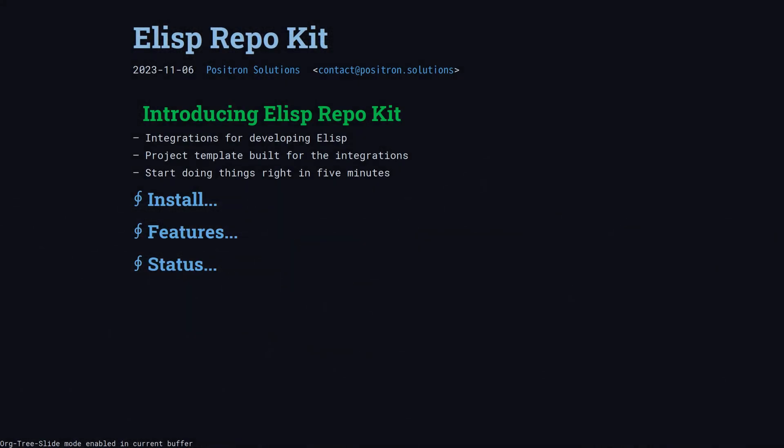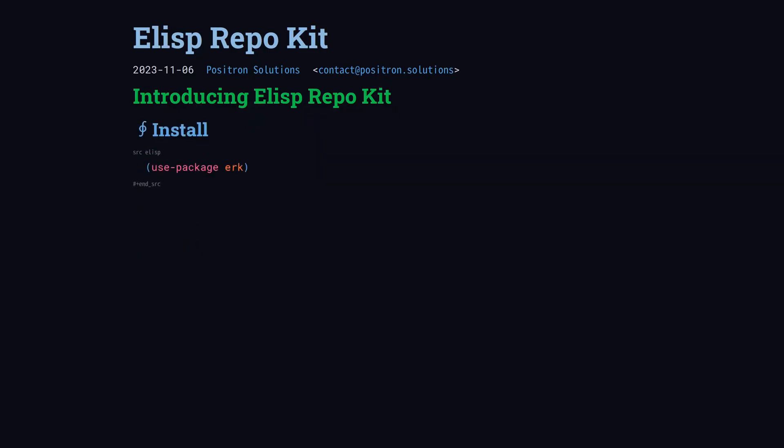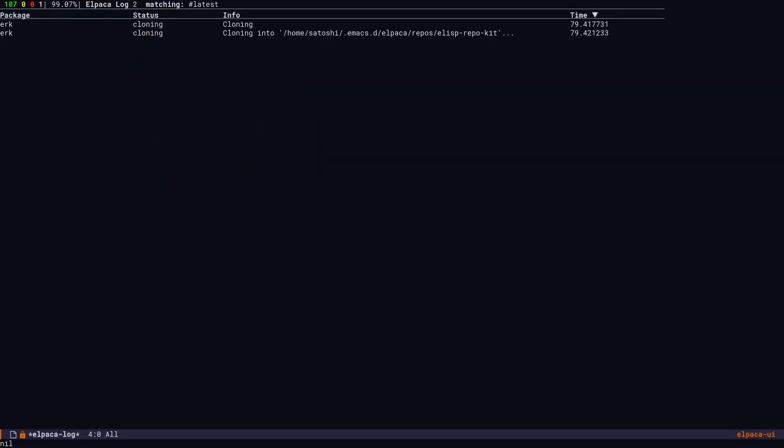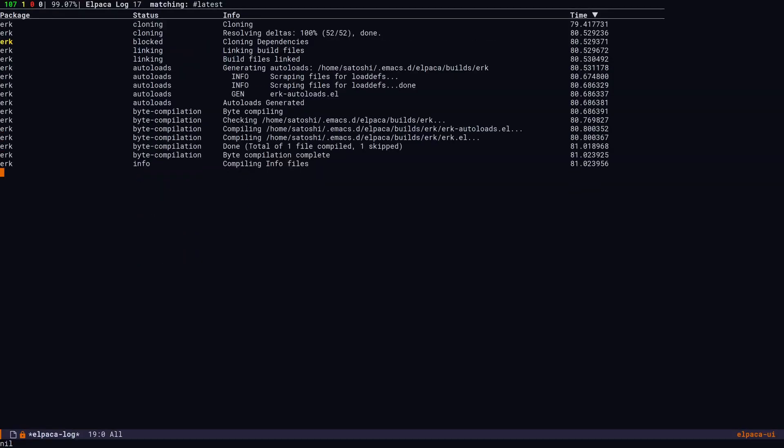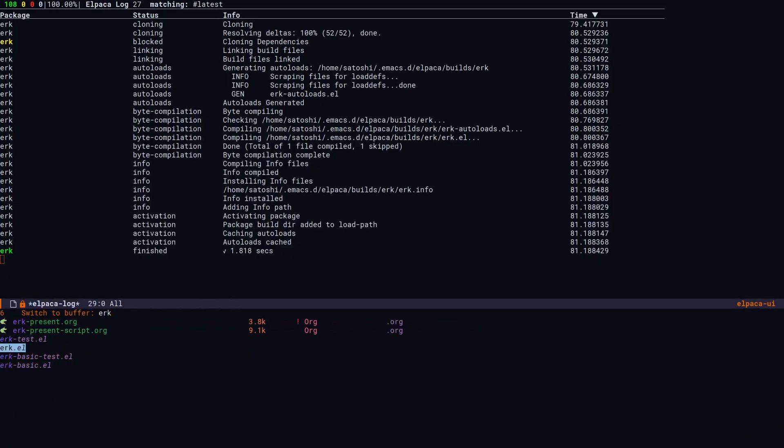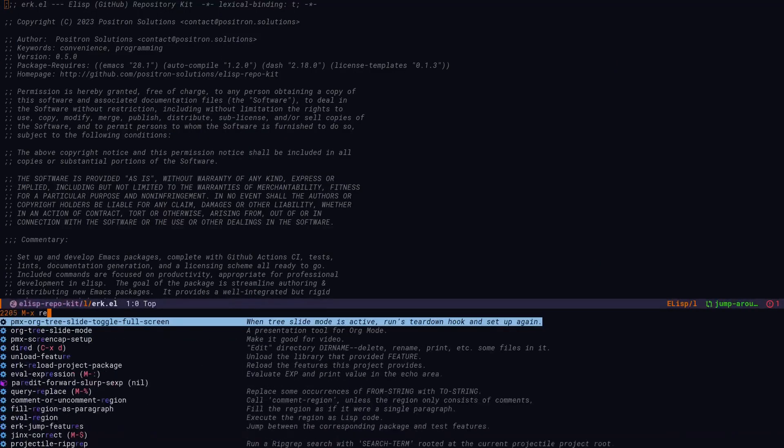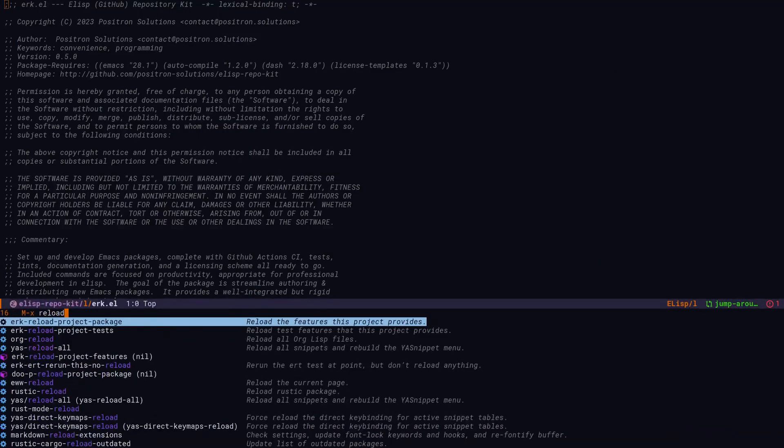Welcome everyone to a demonstration of the Elisp Repo Kit. ERK has integrations to streamline development and can quickly set up new projects that work with those integrations. We're going to install the package off of MELPA and then demonstrate ERK on ERK.